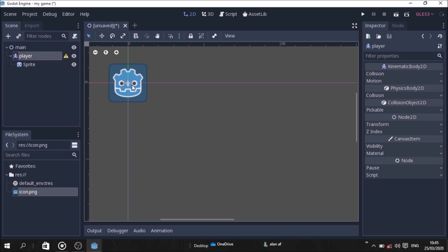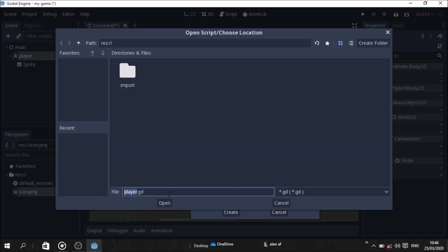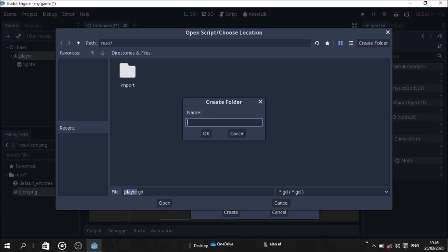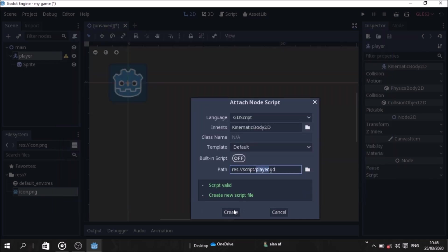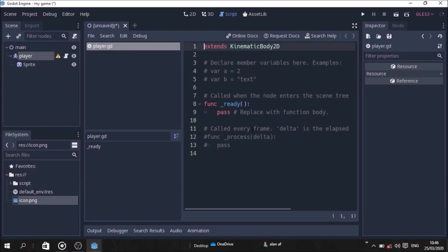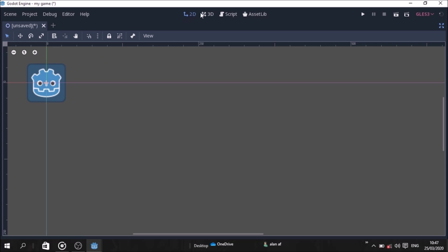Now we will attach a script to the player. Click on the player, then click Create. We will put it in the default location, or we can create a new folder for the script. Okay, we will create a new folder for the script.